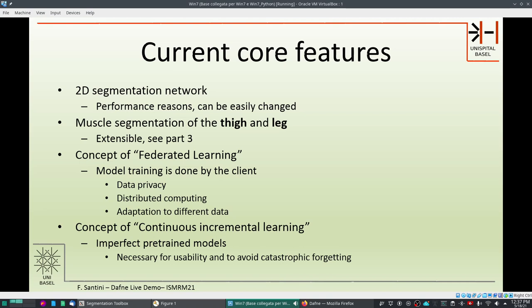Daphne implements federated learning, so model training is done by the client. You will need a reasonably fast machine to run Daphne so it can perform some small training. However, this is done on very few slices and will not require very big resources. This preserves data privacy, exploits distributed computing since we don't need huge computational power on the server, and allows adaptation to different data contrasts and formats because every user has their own protocol and specific needs.